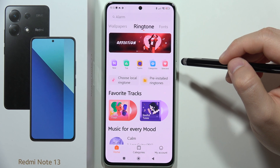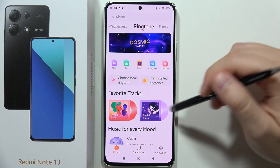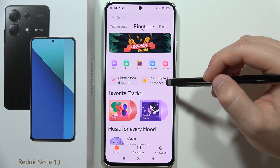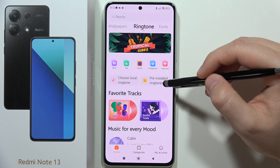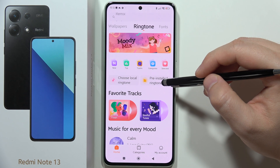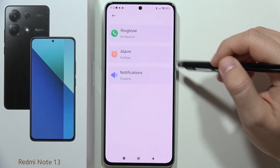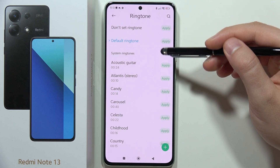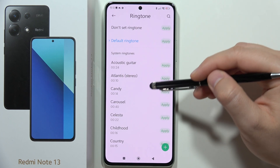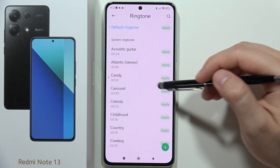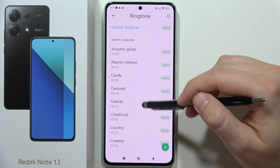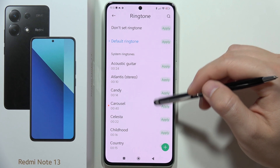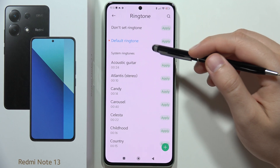First of all, you will be redirected to this store where you can get the pre-installed ringtones. All of these default sounds that you can find on your phone — you can change them by clicking here, and as you can see, you can pick anything that you want.